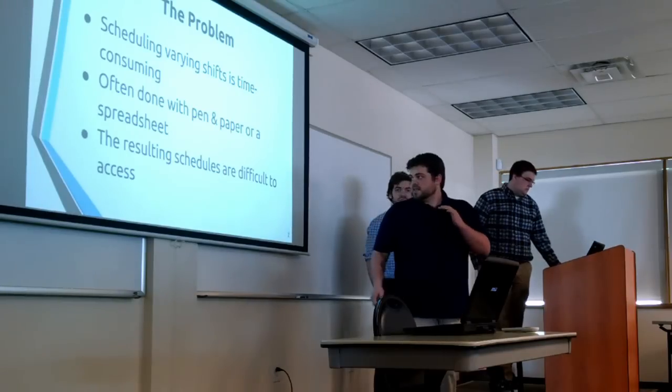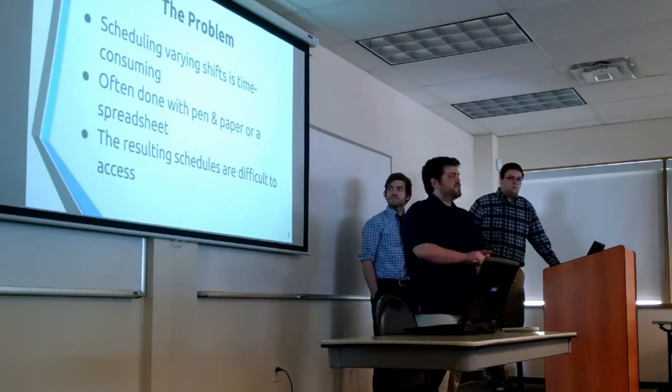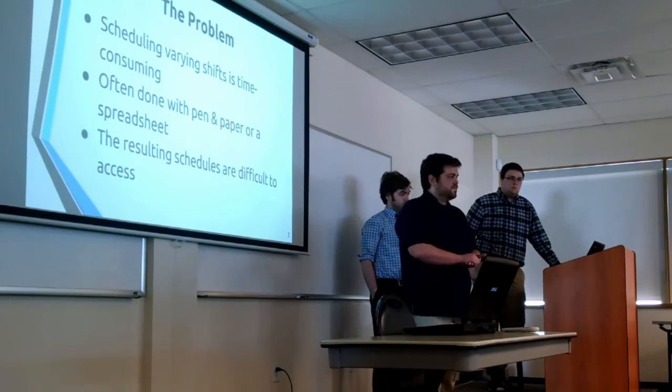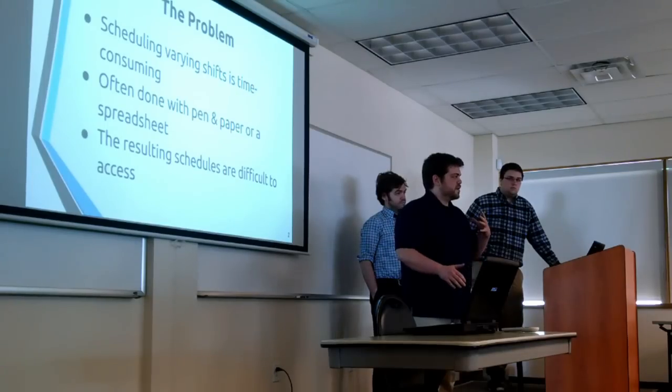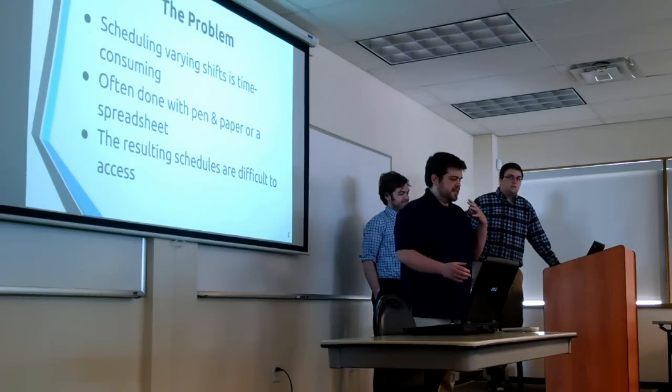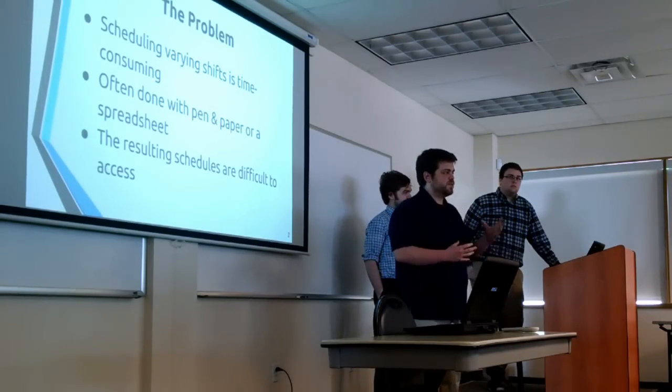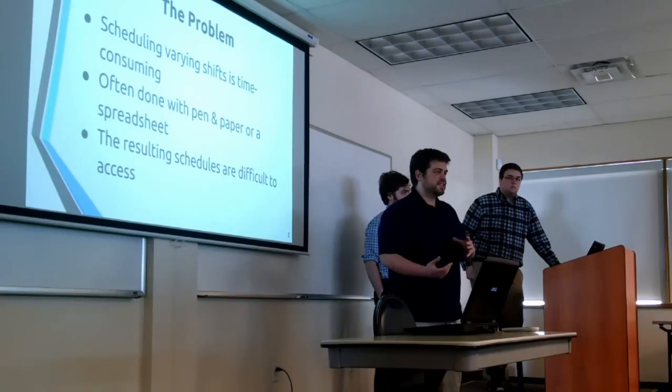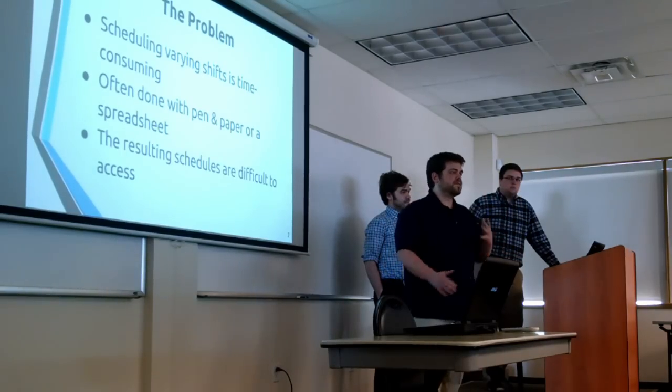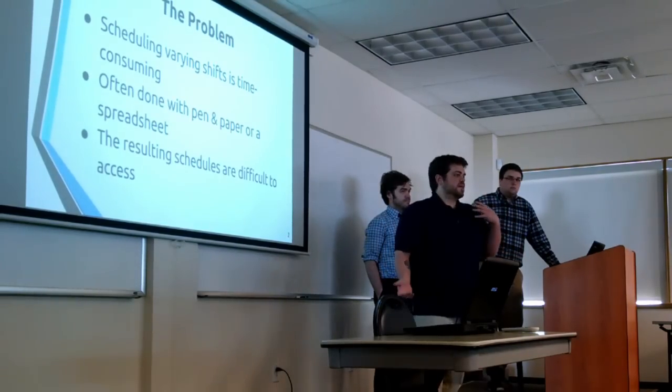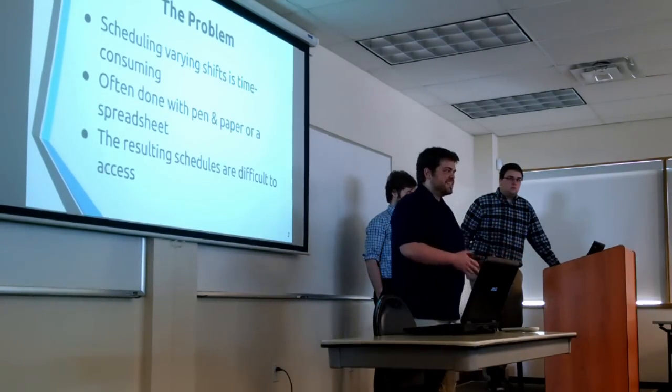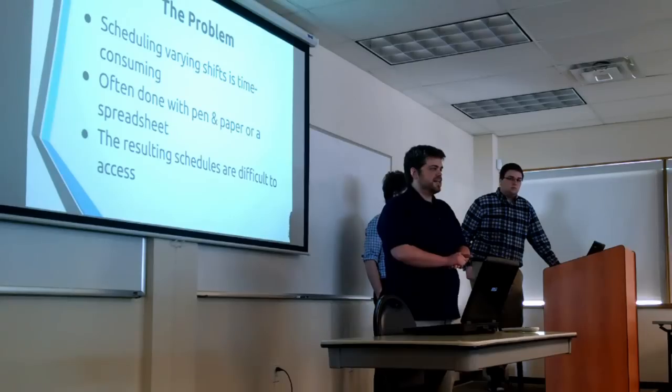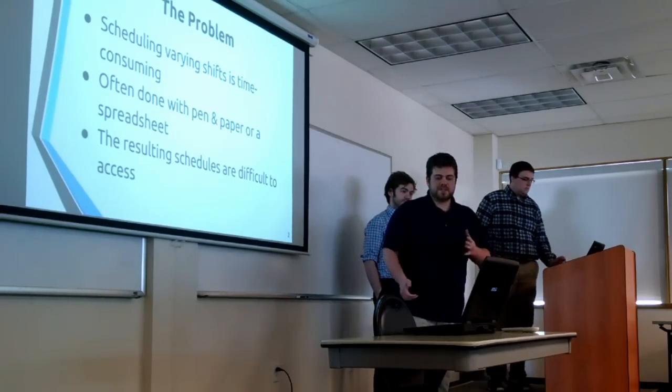And neither one of those is optimal. It kind of creates a lack of communication between the employer and employees. It's usually like posted up in the back wall. Employees need to come in and see it. It's really, really sub-optimal.